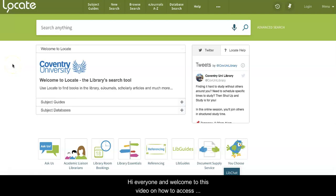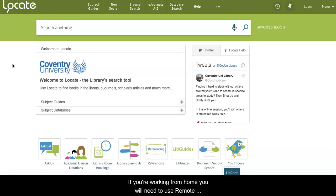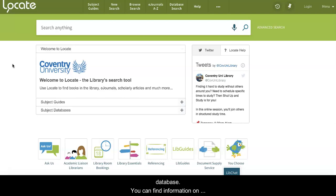Hi everyone and welcome to this video on how to access and use British Standards Online. If you're working from home, you will need to use Remote Anywhere in order to access the British Standards Online database. You can find information on how to do this through the IT Services help pages on Moodle.